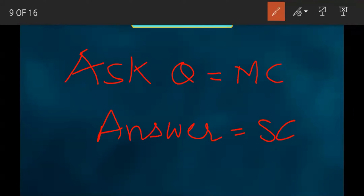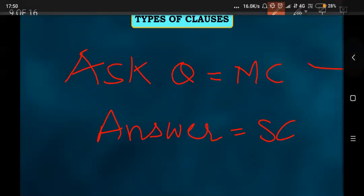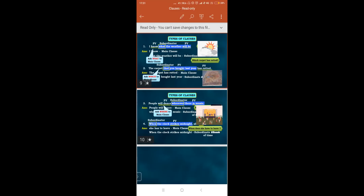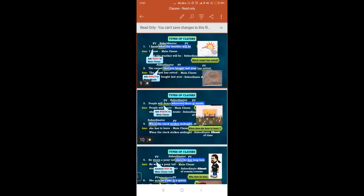We finish the lecture here. I hope everybody has understood. We have cleared up the basics so now you will have no issues understanding clauses. For the next lecture, please revise whatever we have done in this class. Thank you so much everyone. Bye, take care and stay safe.